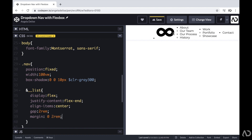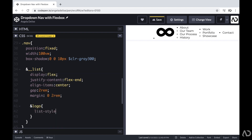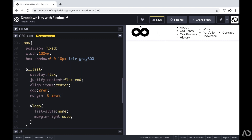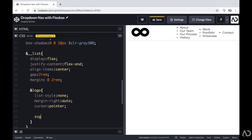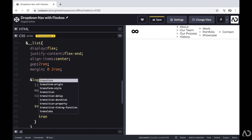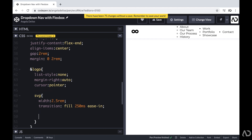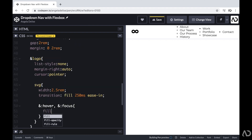Next, I'm going to work on the logo. I'm going to write and logo, set the list style to none, and to move its placement on the page, I'm going to set the margin right to auto, which will push it all the way to the left. I'm also going to set the cursor to pointer. Then I'll style the SVG within the logo — changing the width to 2.5 REM. I'm also going to add a transition of the fill property in 250 milliseconds with an ease in, and then add a hover and focus state to change the fill to the primary color.